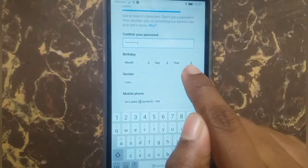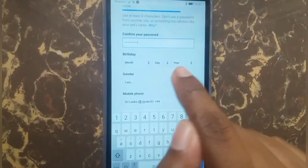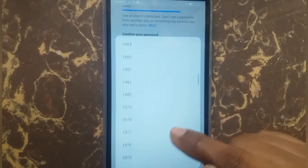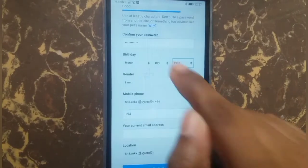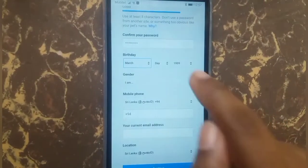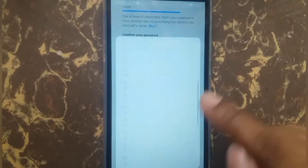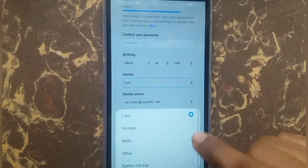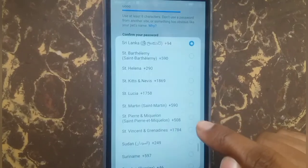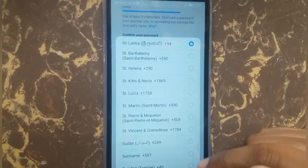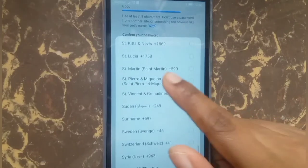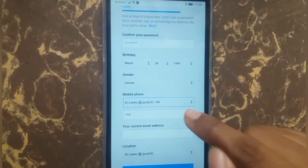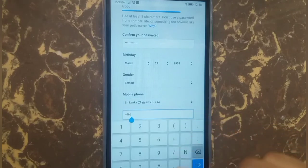Enter your birthday here — year, month, day. Select your gender. Select your country. And here, enter your phone number.